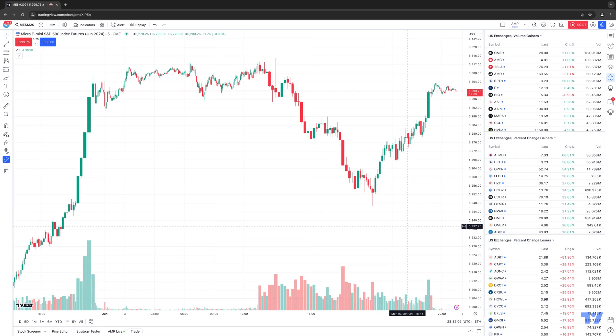Hello, welcome fellow traders. A&P Futures here presenting another how-to video. In today's video, we're going to talk about another new chart type that TradingView has recently implemented into their software. TradingView has received a lot of user requests to add this particular chart type, and they've done a great job — now they've officially rolled it out.